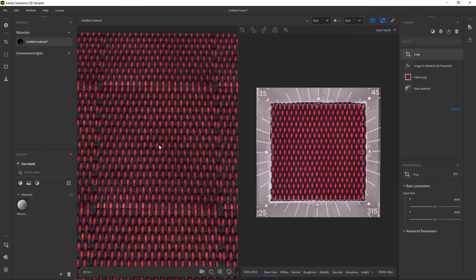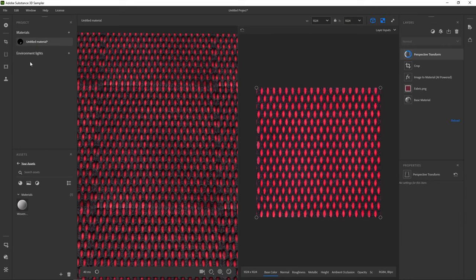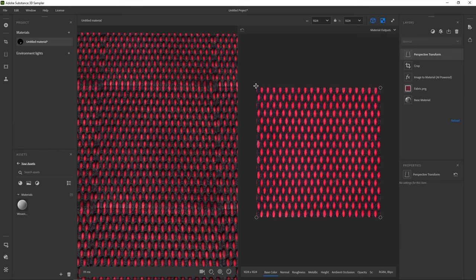If we look closely, there's also some perspective distortion. To fix that, let's add the perspective transform right below where we found the crop. For this one, it's easier to set the 2D view back to material outputs. Then, just adjust the handles until things look straight.